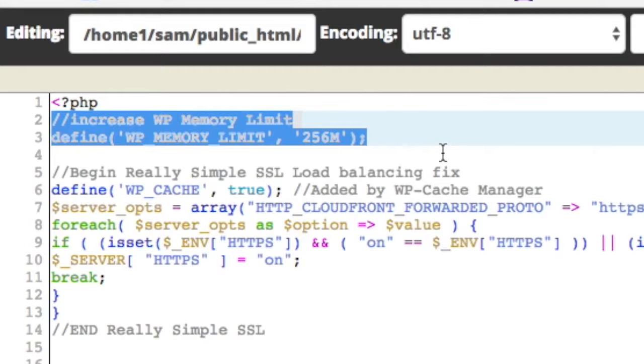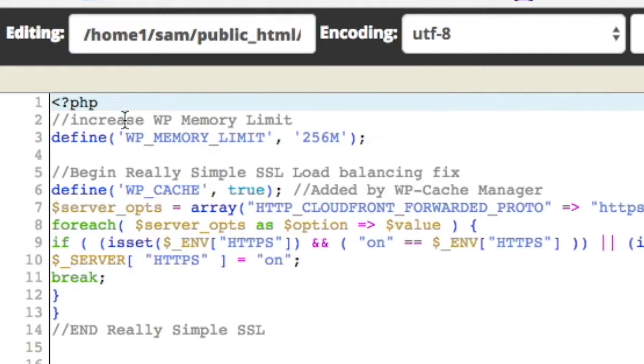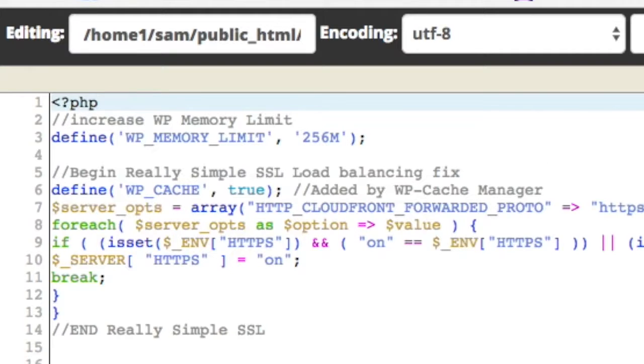So just at the end of where it says PHP, just hit Enter, and then you drop the code under the PHP. And all you do then once you put that in...